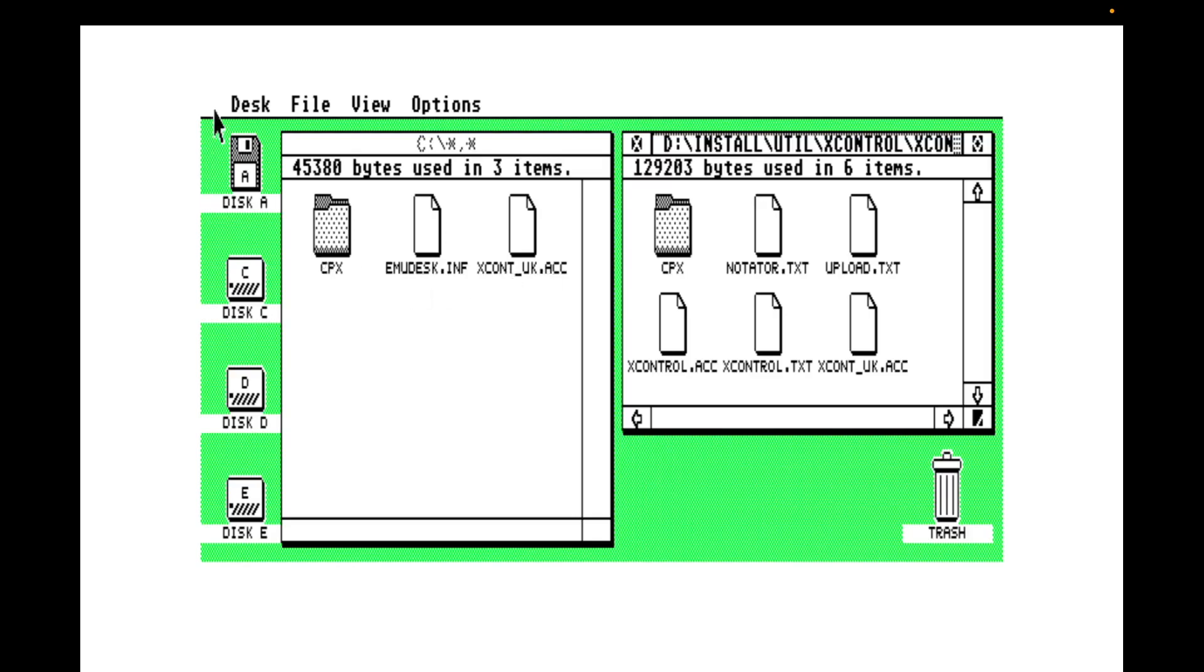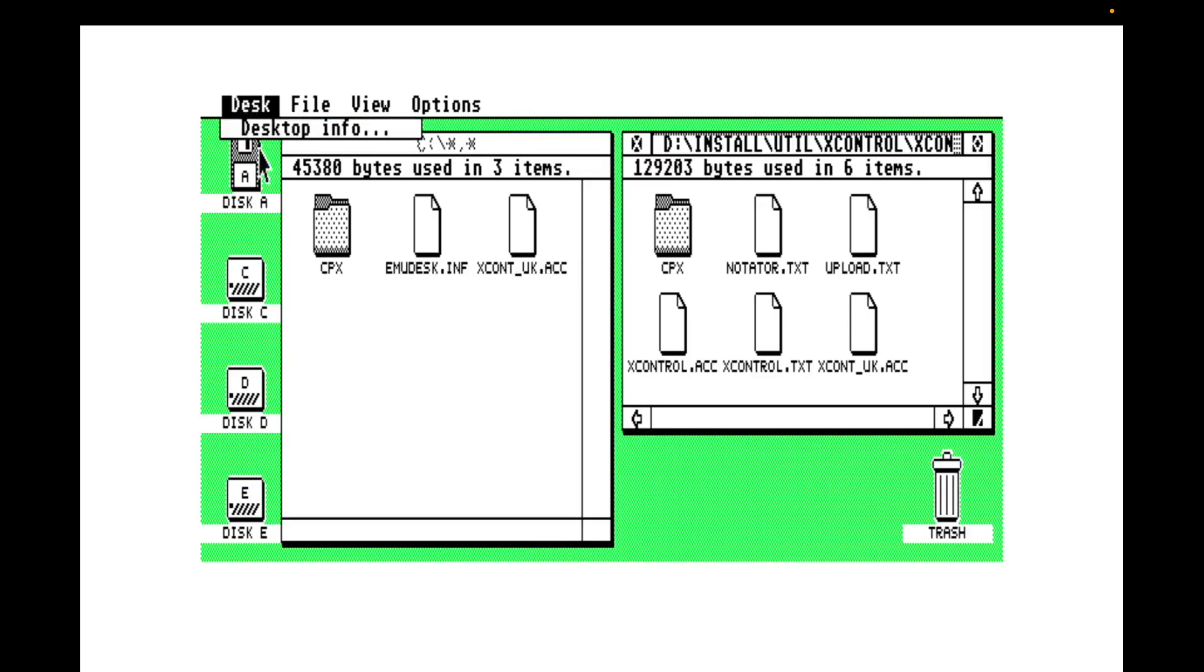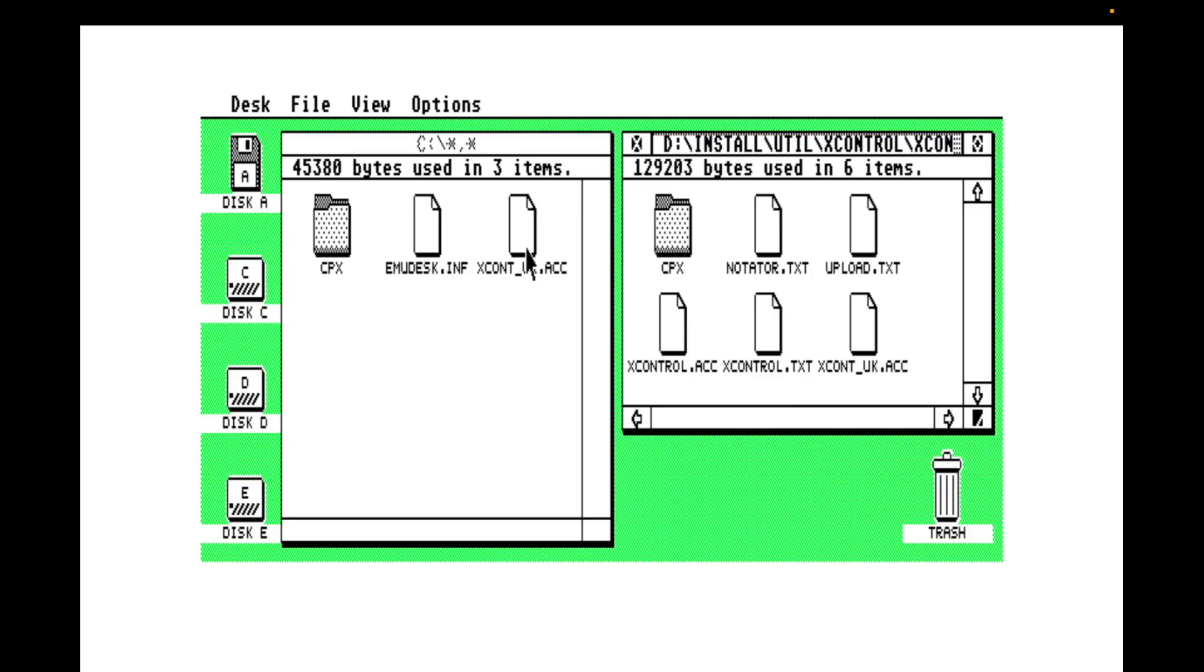So accessories appear underneath desktop info on the desk menu. You can have up to seven ACC files loaded at once. They can have different functions. And the advantage of an ACC is it's loaded at startup and resident in memory, so it can actually pop up over the top of running GEM applications and it's available inside all GEM applications. They're really quite powerful.